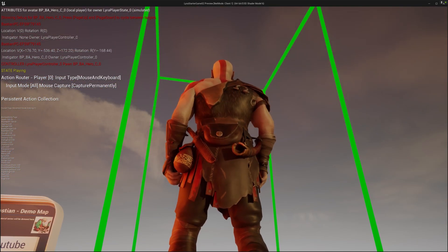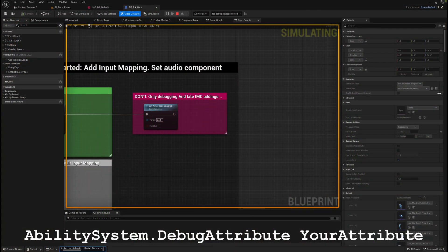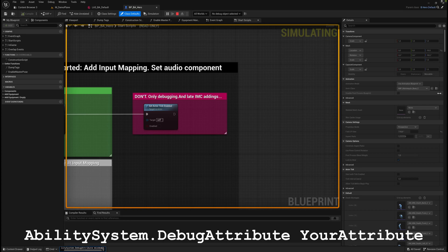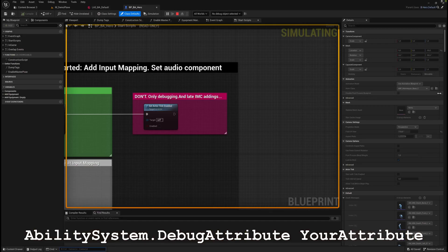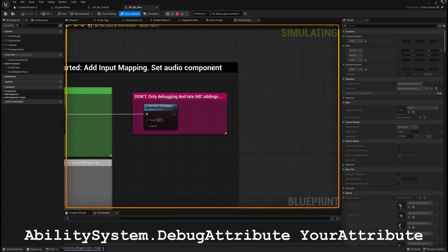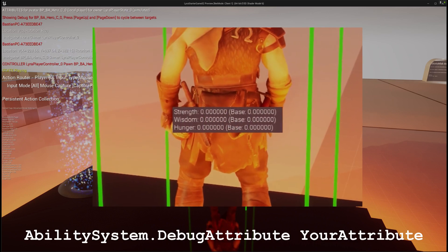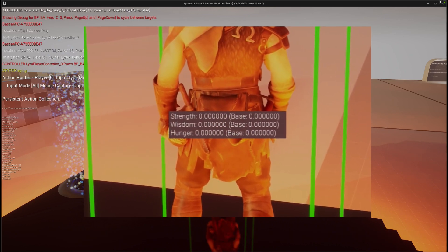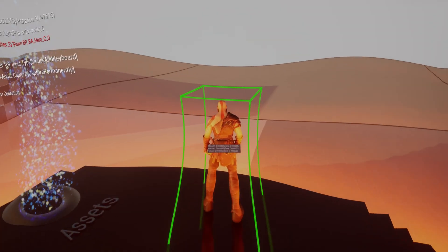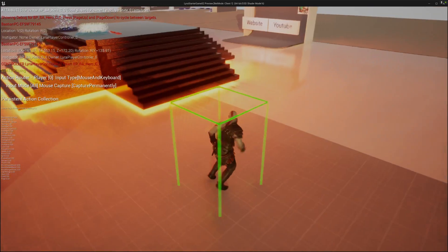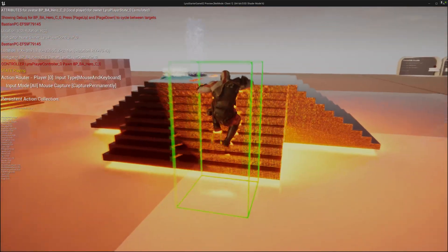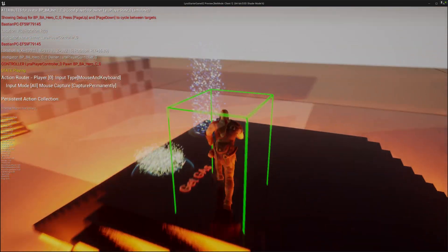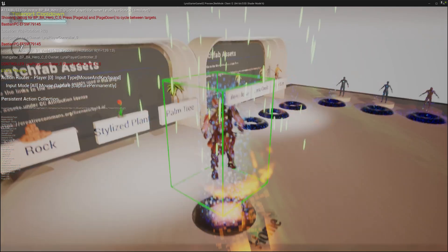Yeah, we can also debug it a bit with this ability system, debug attribute, and then naming your attribute. Just showcase it here for two or three of them. Then you have it permanently in your GUI, and yeah, you can debug it. You see at the moment, they don't make too much sense, they are all at zero, so we don't really have a way to address them, to couple them to our abilities.